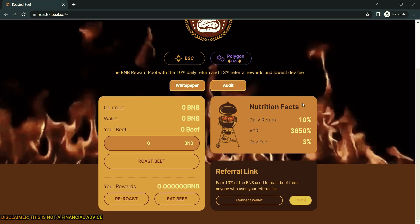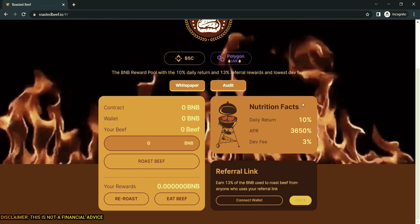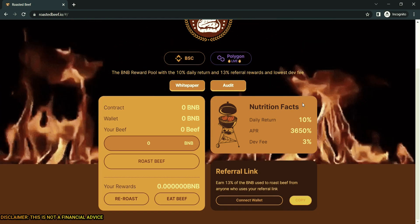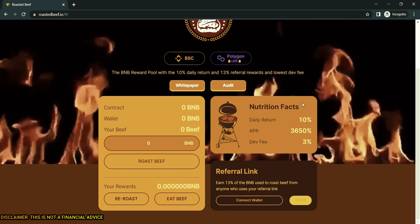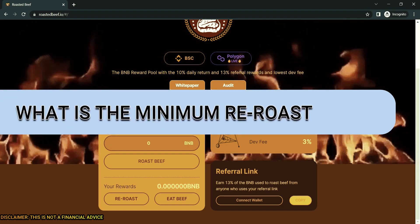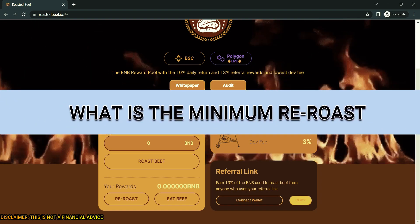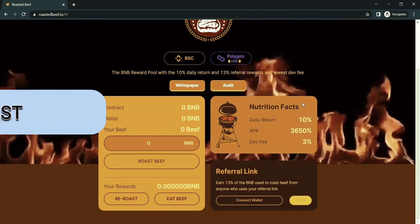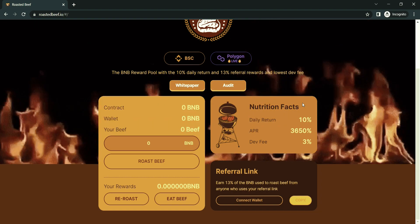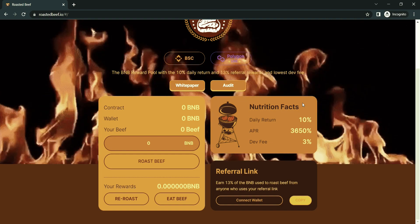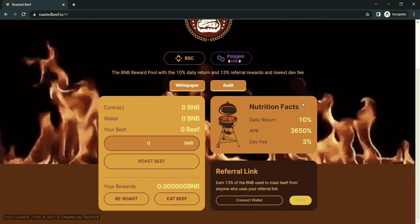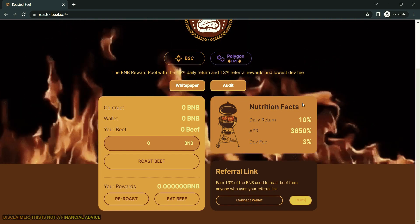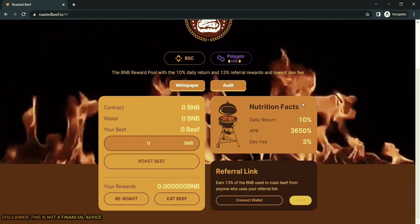What is the minimum re-roast? There are no minimum re-roast requirements. You will always be charged standard BSC BEP-20 gas fees for every interaction with the contract.